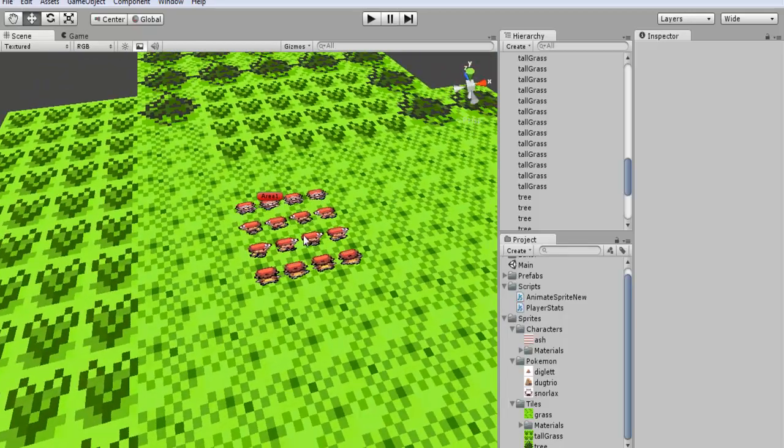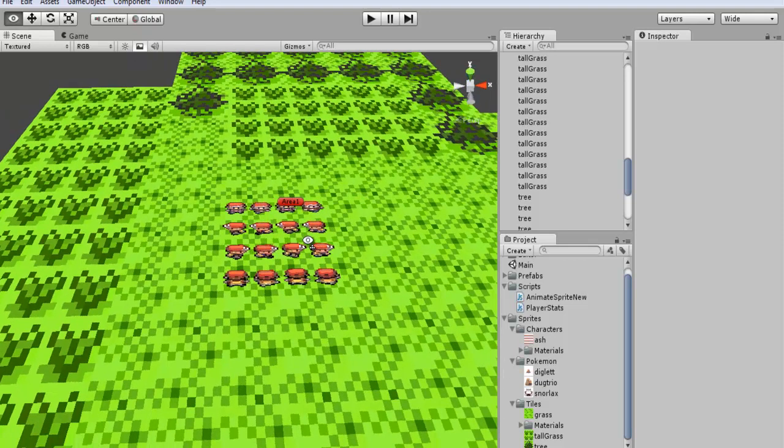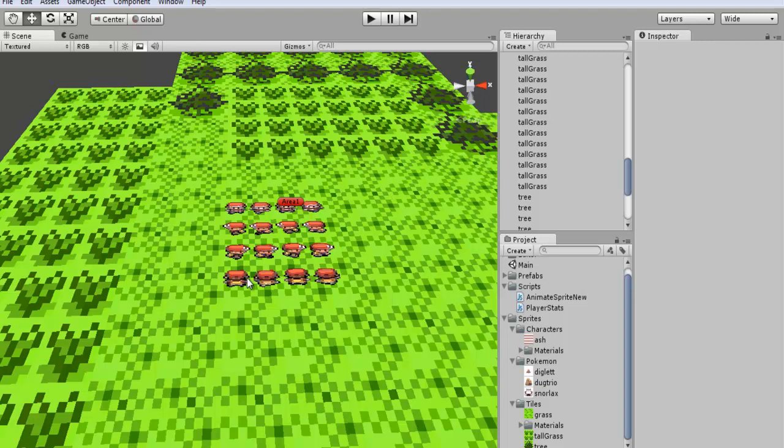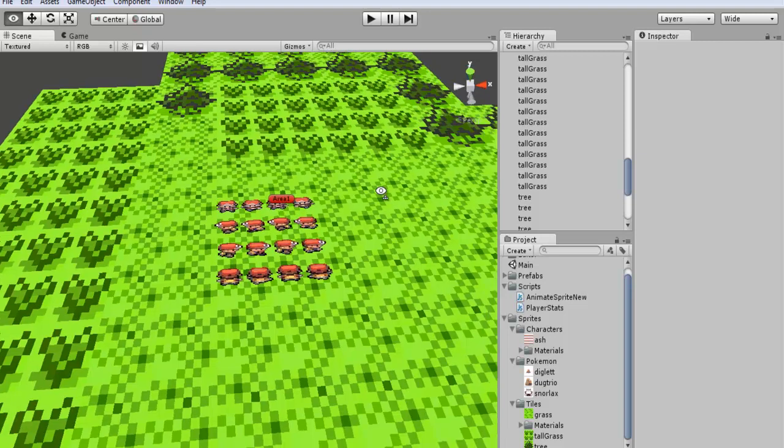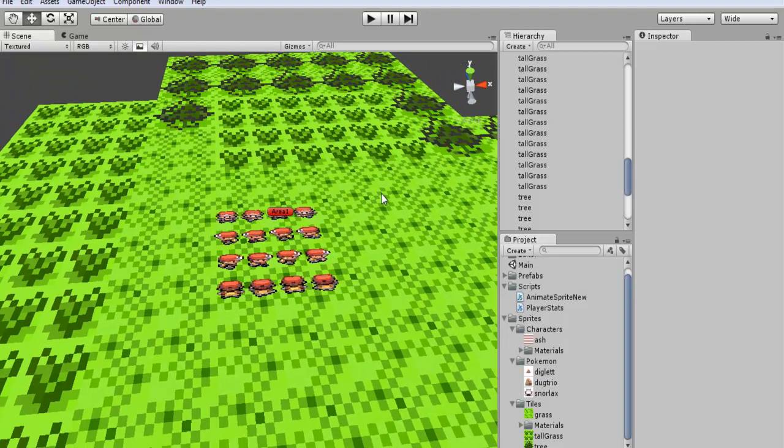Before, our code made it so it would just loop through the sprite sheet and what we wanted to do is call one row at a time. So in order to do that I had to go and change up the code for a bit.